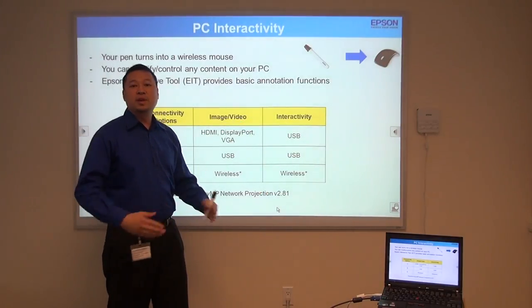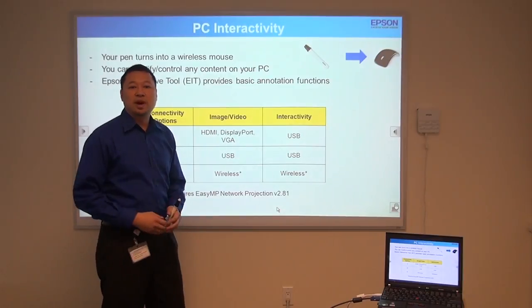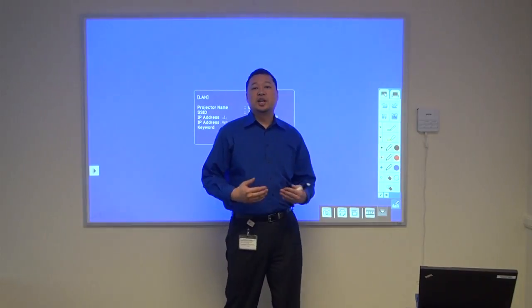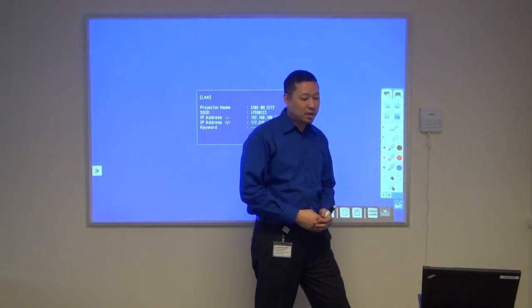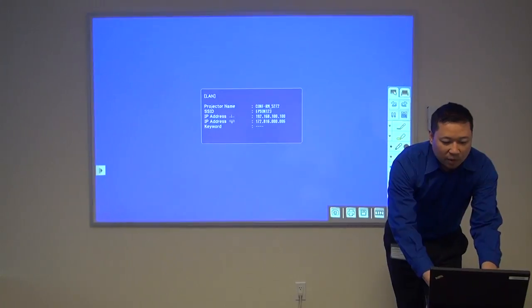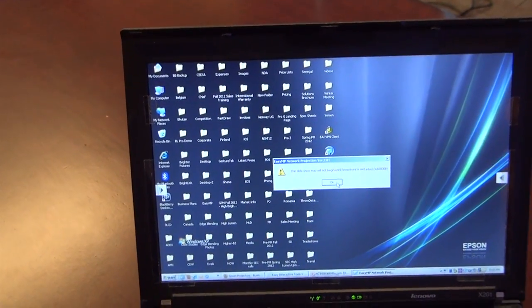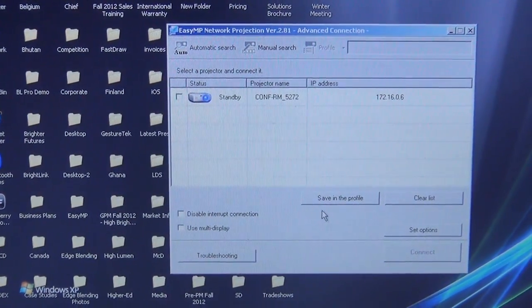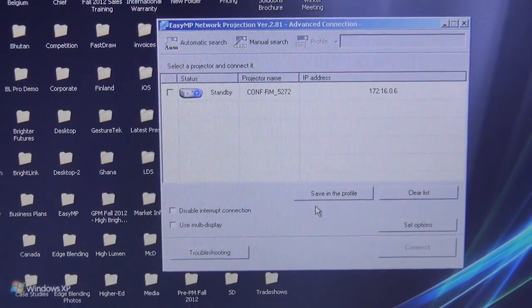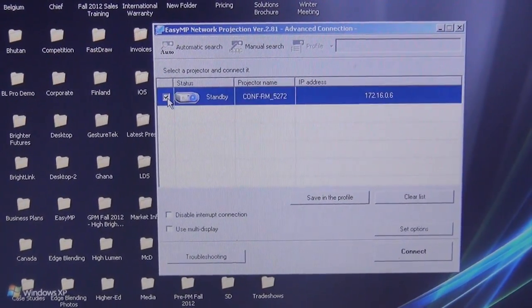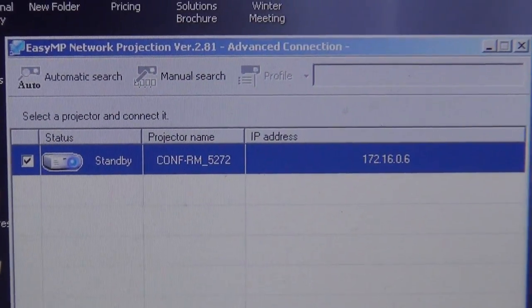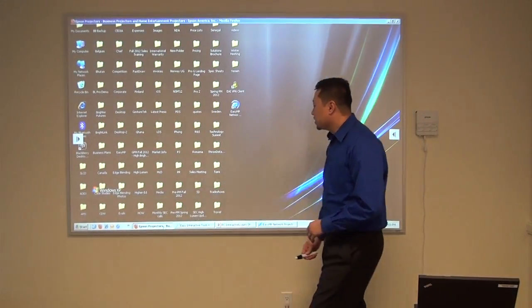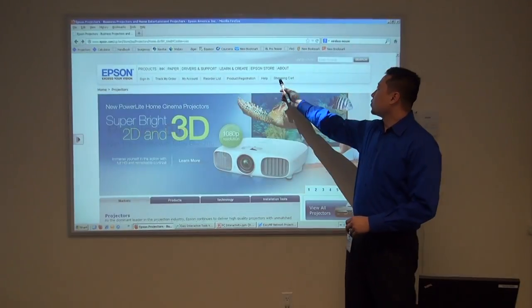Let's go to option three, where we're going to get rid of the cables altogether and go straight for wireless interactivity. First thing you need to do is change sources to LAN. Then you're going to connect your computer to that same wireless network. After that, you're going to open Epson's EZMP network software, choose the projector, and connect. Once you're connected, the display and interactivity will be transferred wirelessly. I can now use the pen as a wireless mouse — here you can see I can open web pages and use the pen as a wireless mouse.